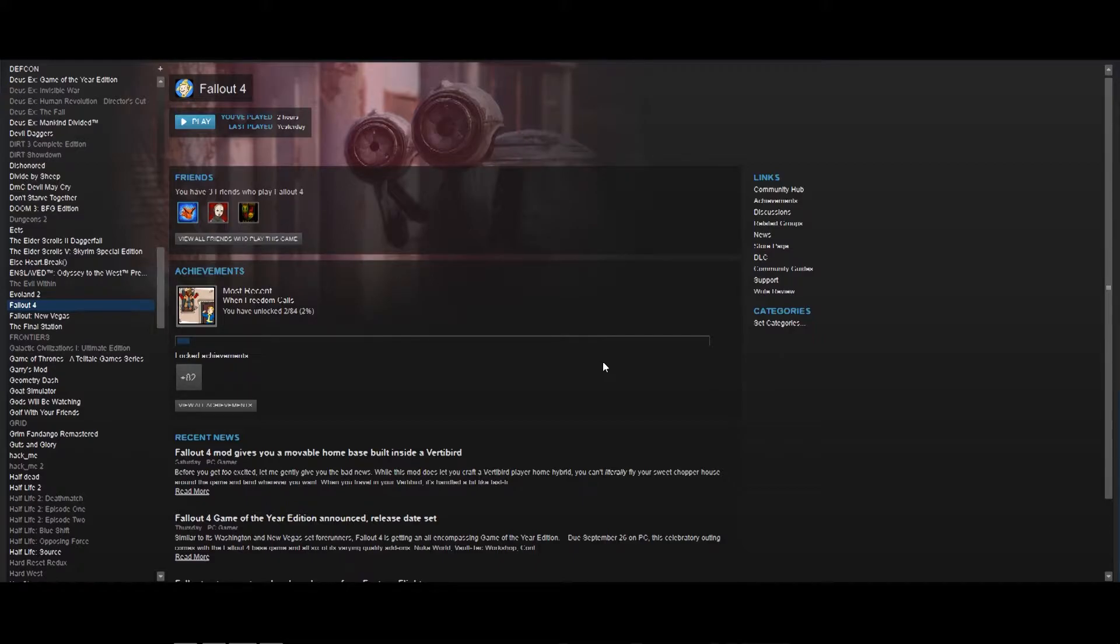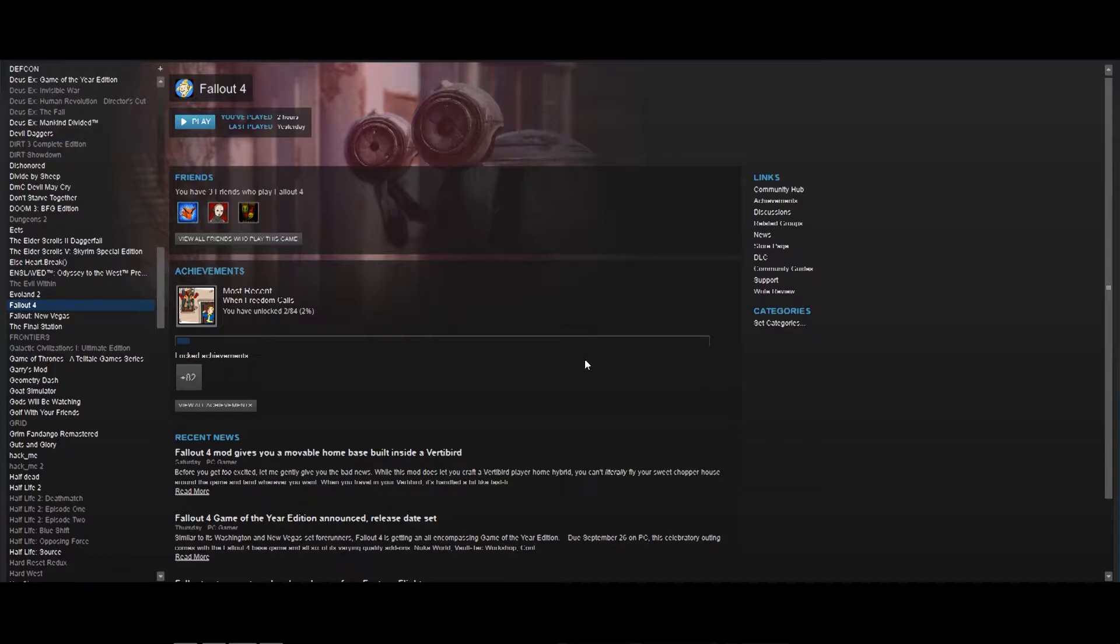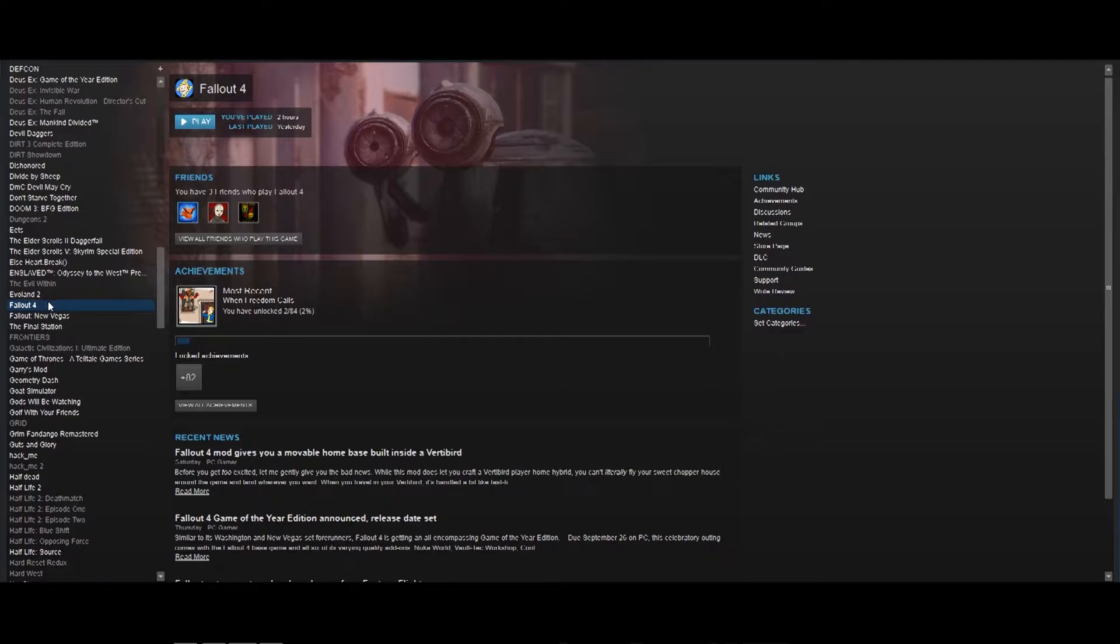Another thing I'd like to mention is how this works is it tricks Steam into thinking it's launching the default launcher, but it's actually launching the script extender, which then launches the game. And then Steam thinks that the game's running, so that it gives you hours and achievements and stuff like that. Essentially, a minor detour in Steam's eyes, but you still end up playing the game, and Steam still counts your hours and achievements and everything like that.